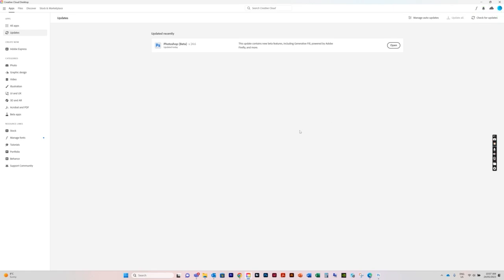This is one problem that a lot of people have been finding — that after they download Adobe Photoshop Beta, it has not come through with the generative fill option. So you just need to check for updates.